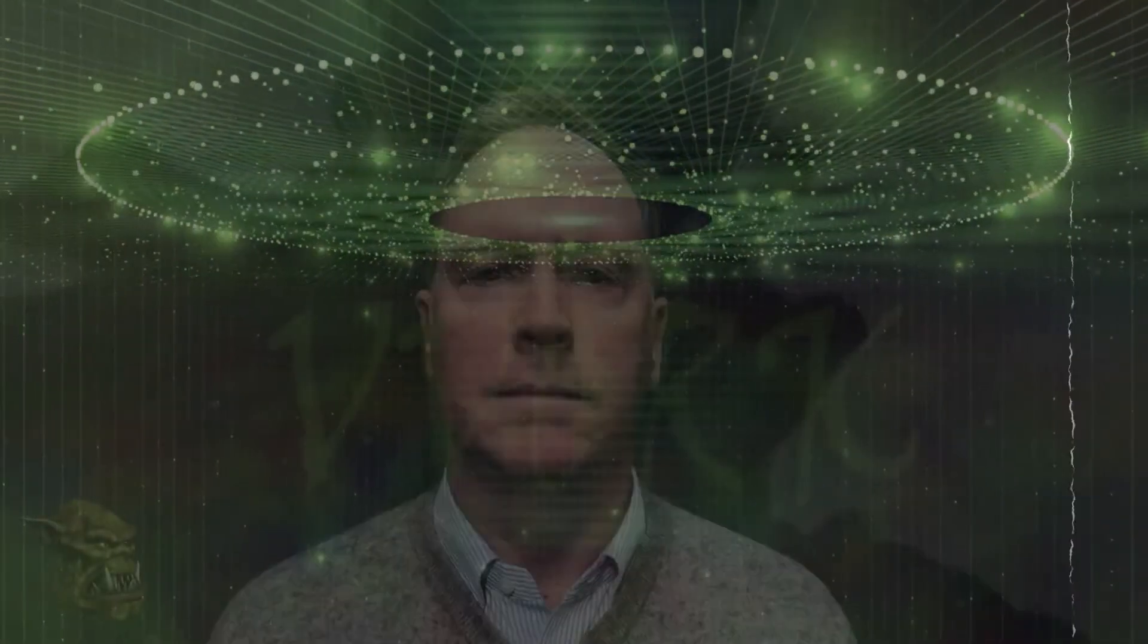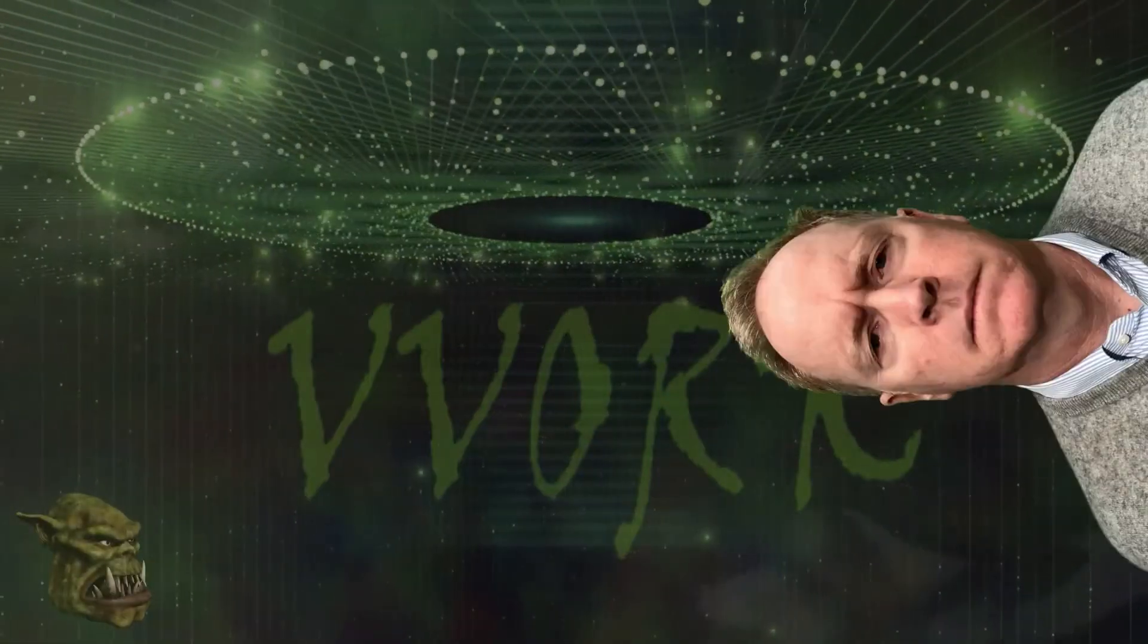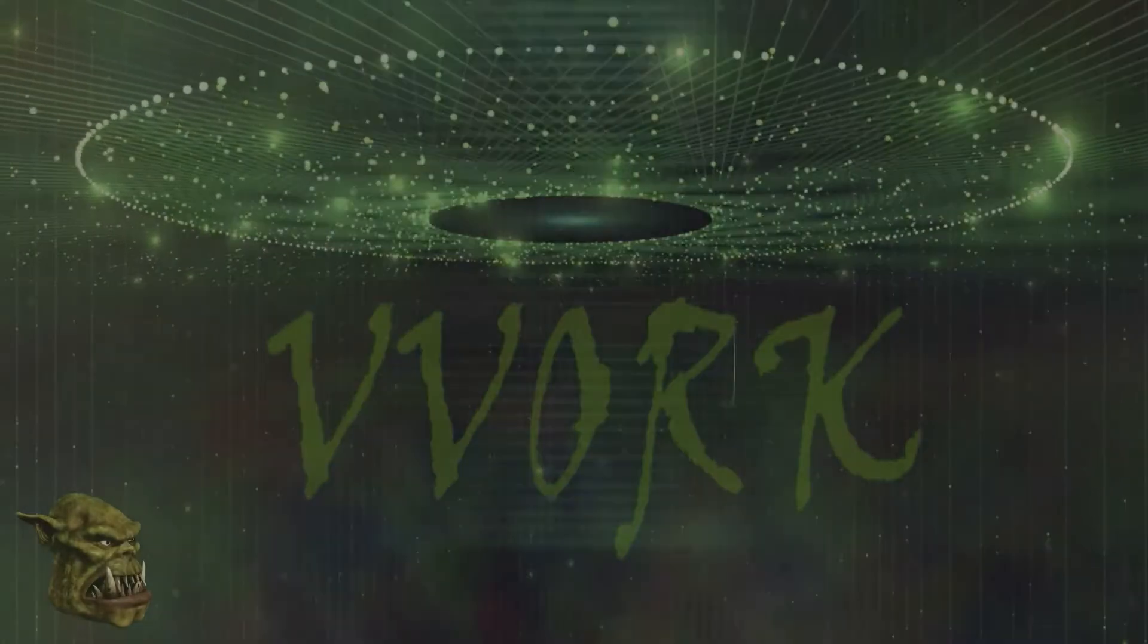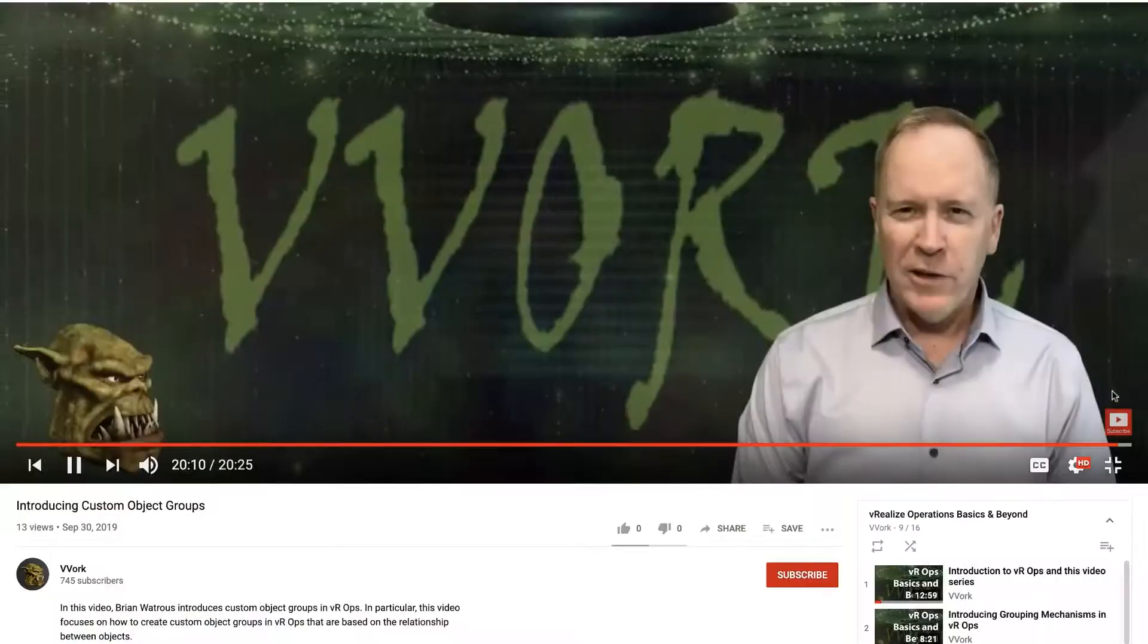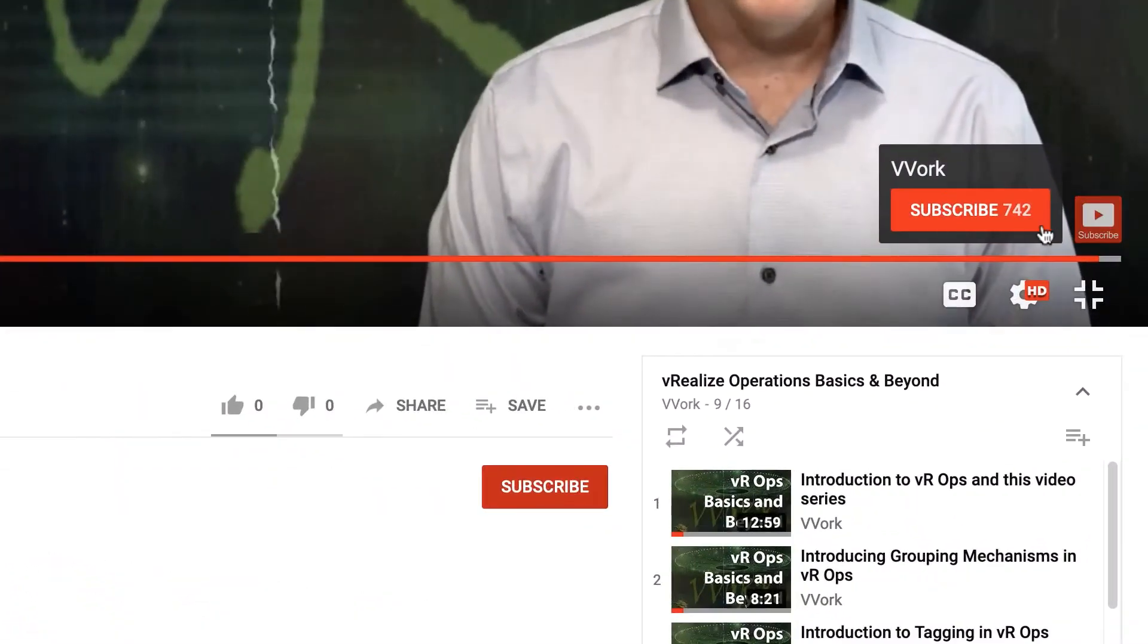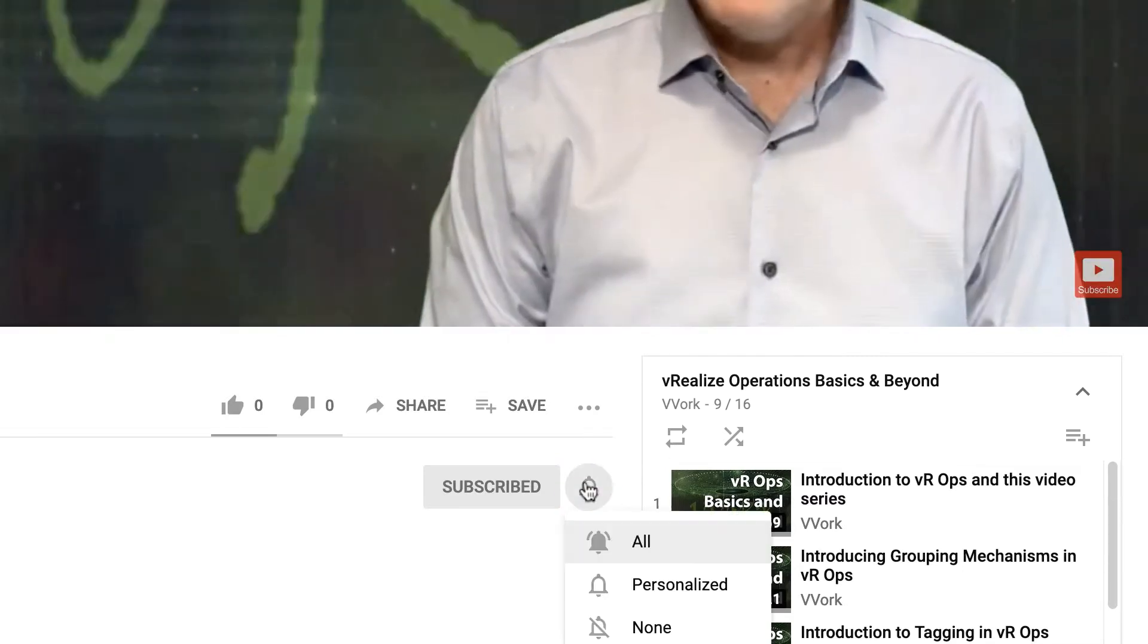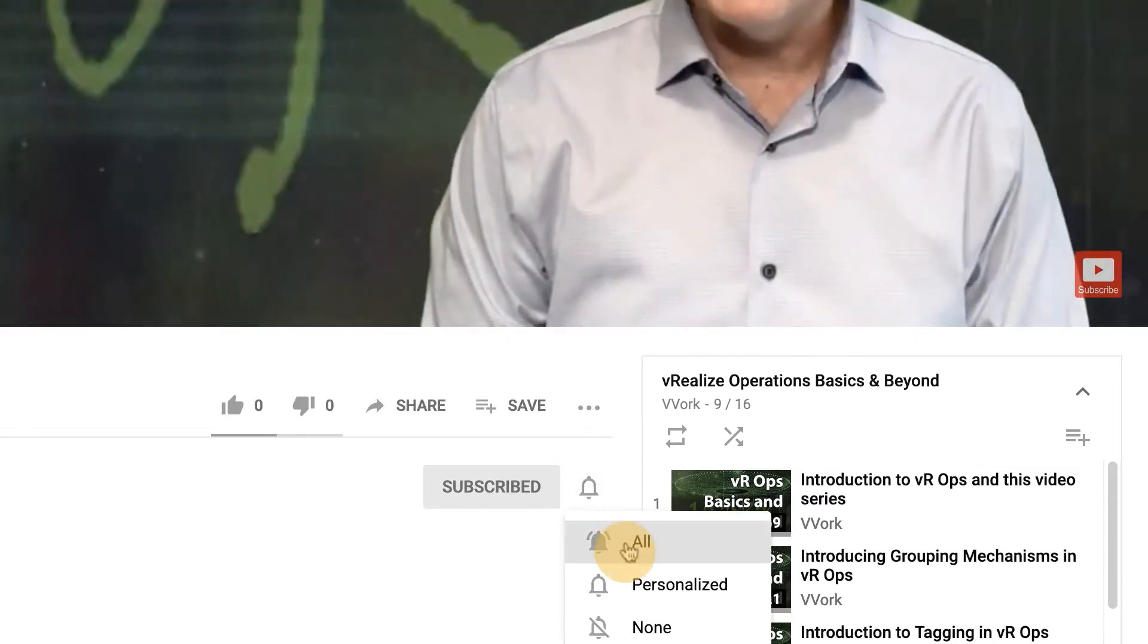Hi everyone, I'm Brian Watrous from Beauvoir. If this is your first time here and you want to learn about automating, programming, and monitoring in VMware environments, you're in the right place. Start now by subscribing and click the bell so that you don't miss a thing.